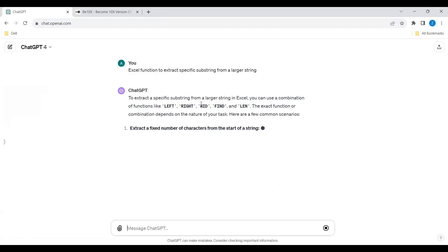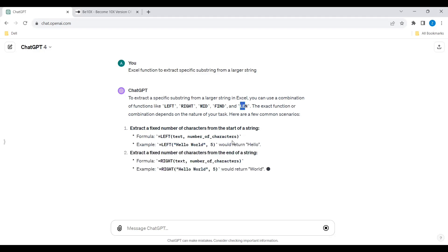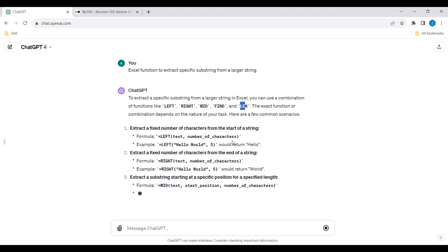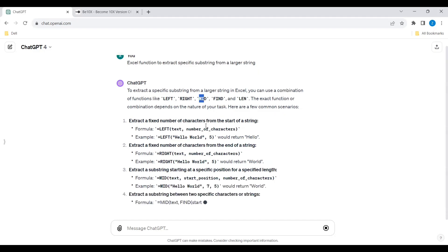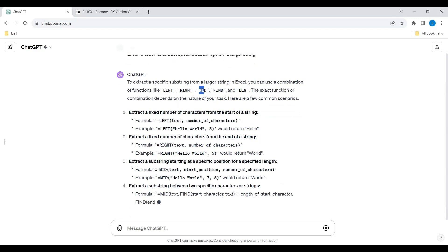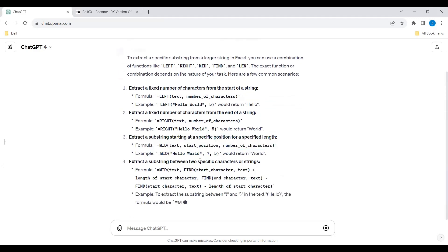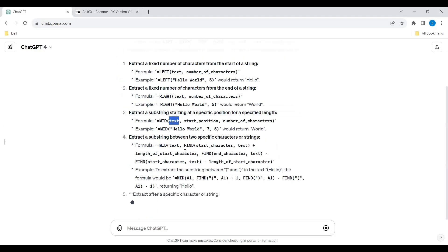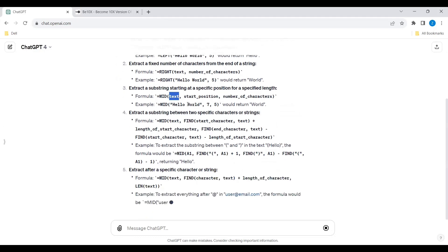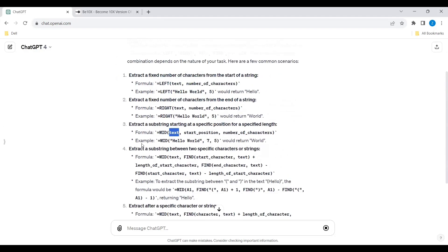ChatGPT says: to extract a specific substring from a larger string in Excel, you can use a combination of functions like LEFT, RIGHT, MID, FIND, and LEN — where LEN is for length. We will be using MID. The formula for MID accepts a substring starting position — you give MID the text (the cell reference), the starting position, and the number of characters.